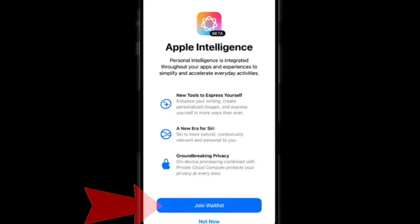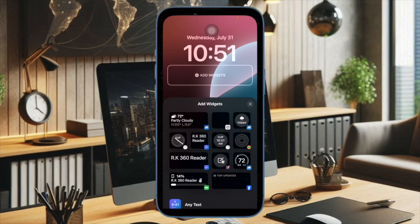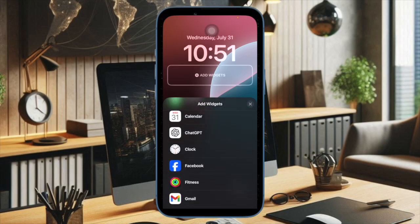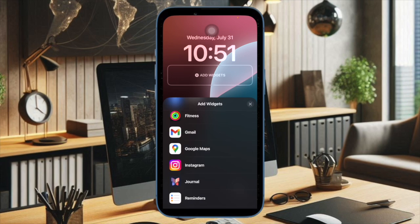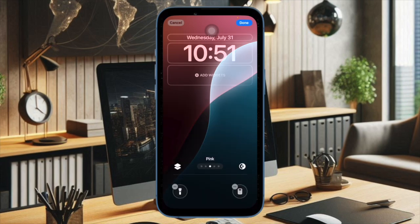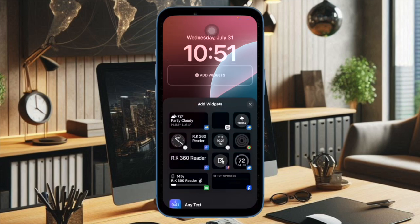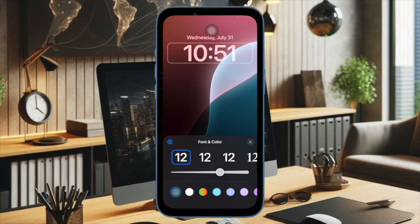Then you'll have to wait for some time until Apple Intelligence is available on your device. Once it is available, you'll get a notification to set it up, and that's pretty much it. That's how you can easily get Apple Intelligence on your iPhone or iPad outside the US.